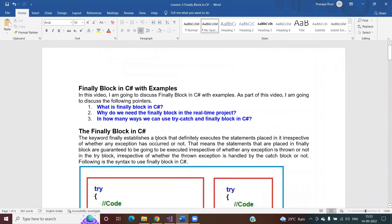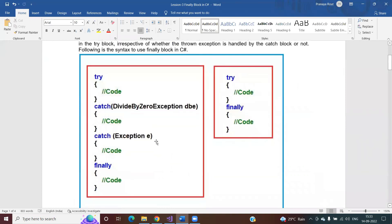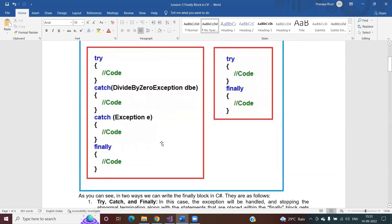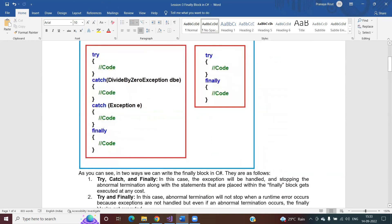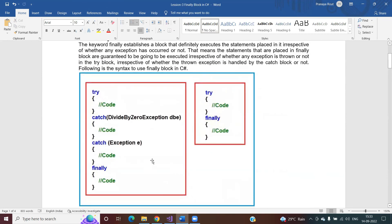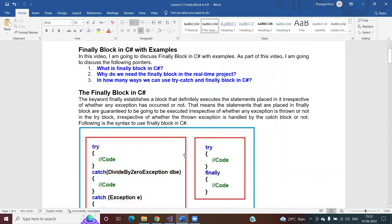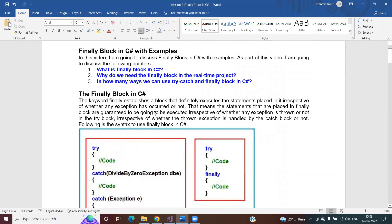This is how you can use the finally block in your application development. As we proceed in this video series and discuss advanced concepts like file handling, collection framework, and asynchronous programming, I will show you the real use of the finally block when working with external resources — where it is mandatory to close resources as soon as possible. I will also show you the use of finally block when working with ADO.NET. In the next video, I'm going to discuss how to create custom exception classes in C#. Thank you for watching this video.